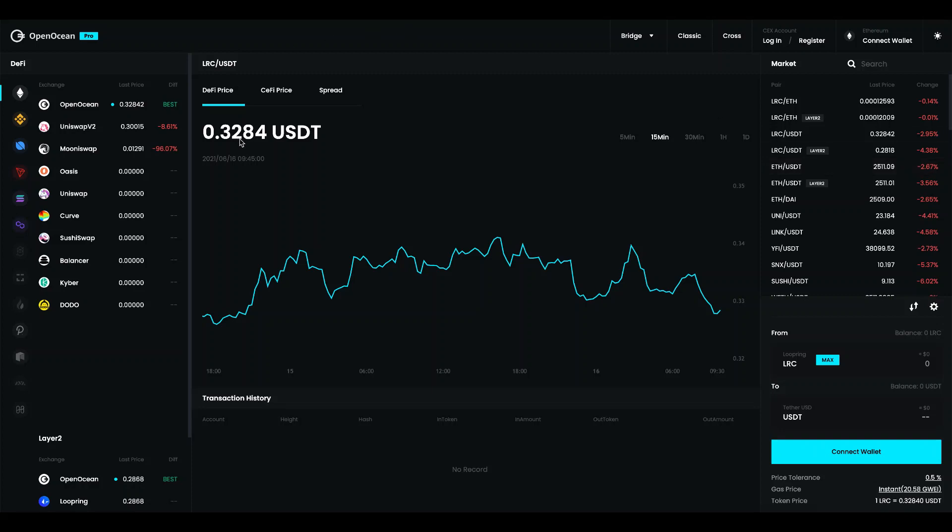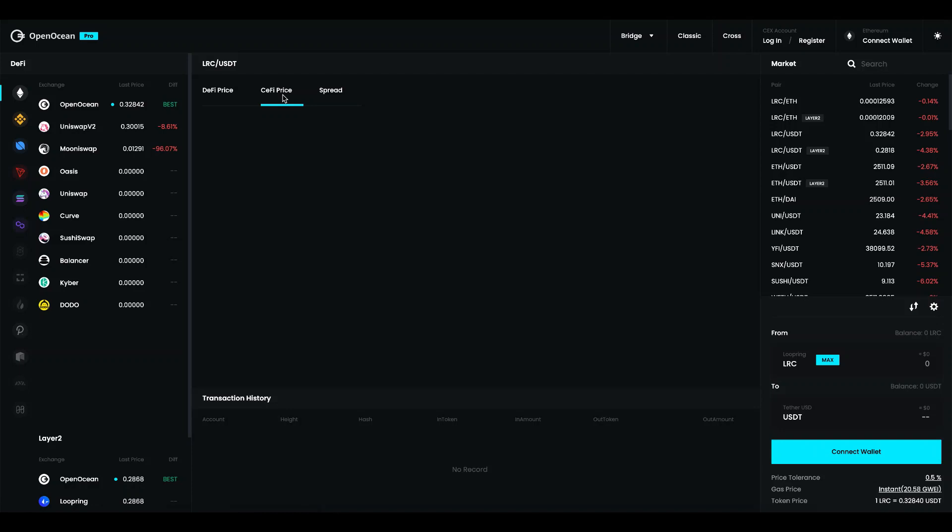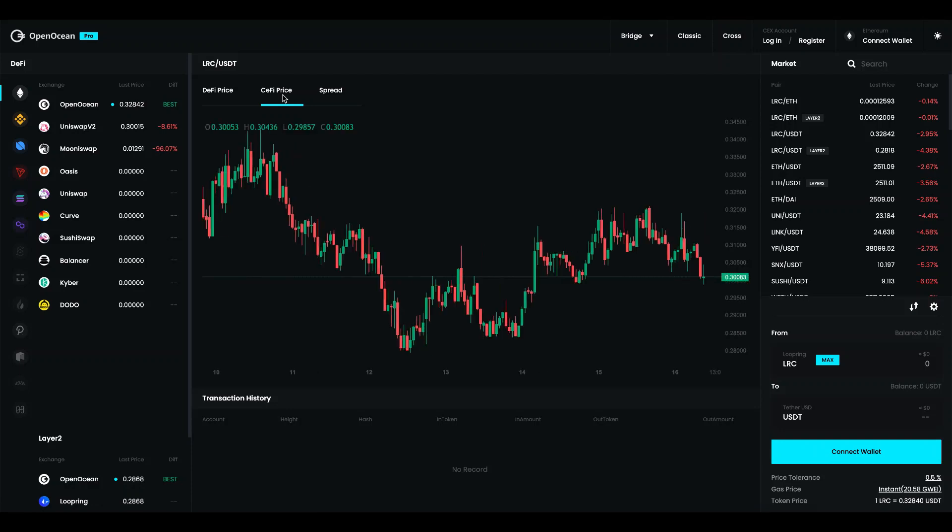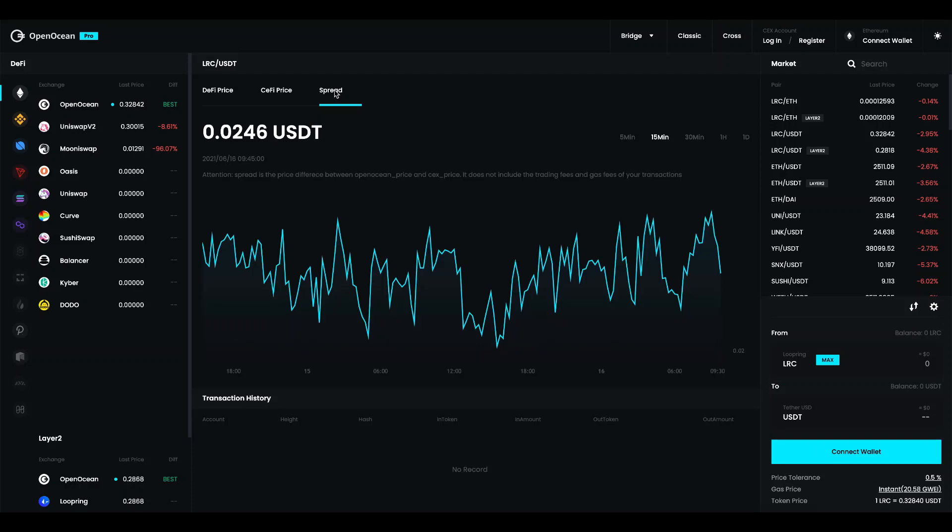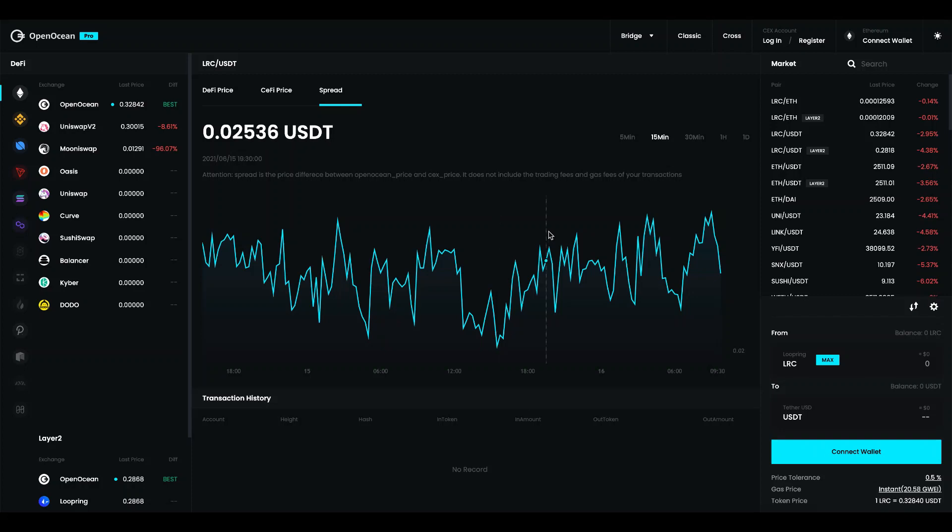In the middle we have price charts of the DeFi and for the CeFi and lastly very unique to our platform you can see the spread. So the spread is between the decentralized and centralized exchanges. This is also where you can see if you can spot any arbitrage opportunities.